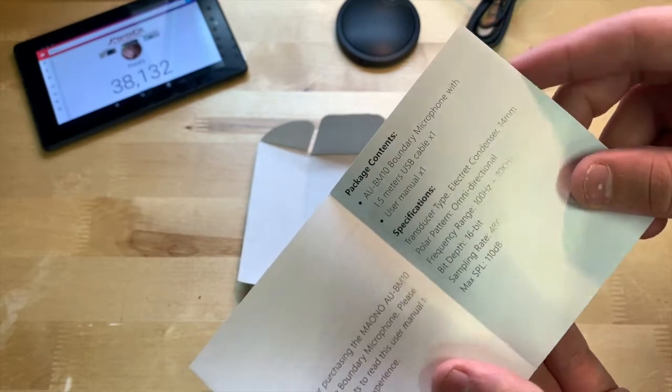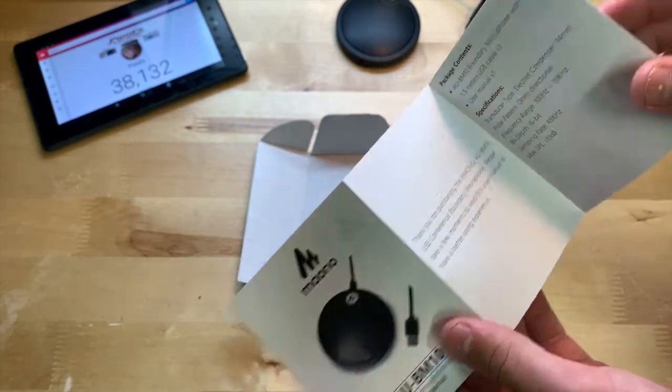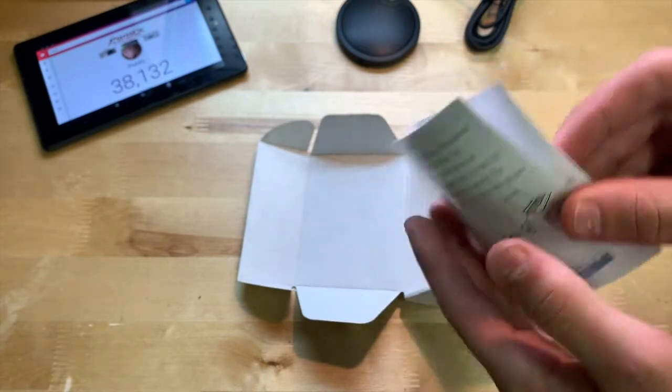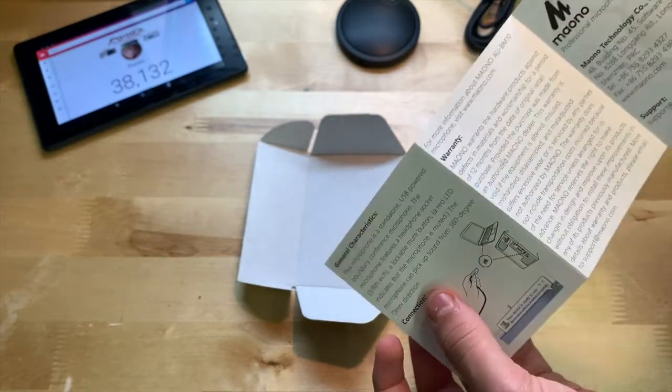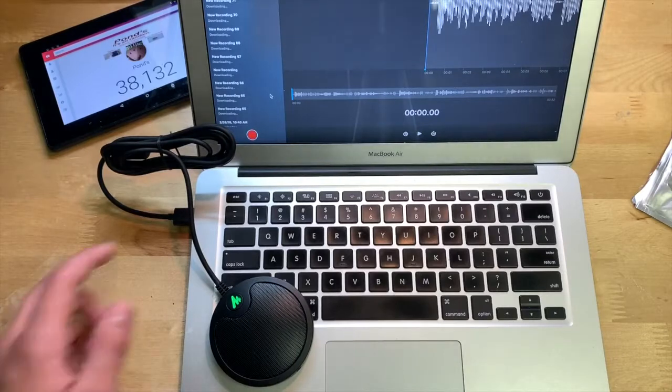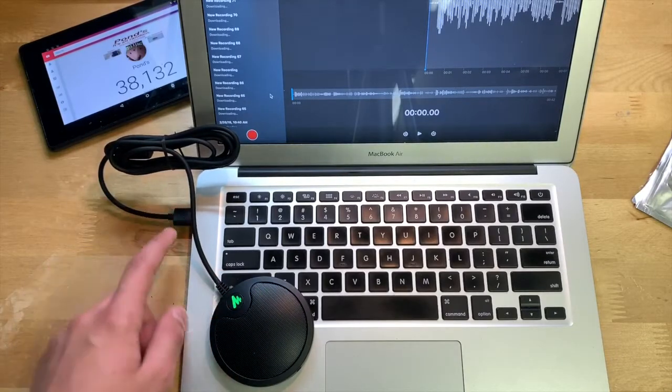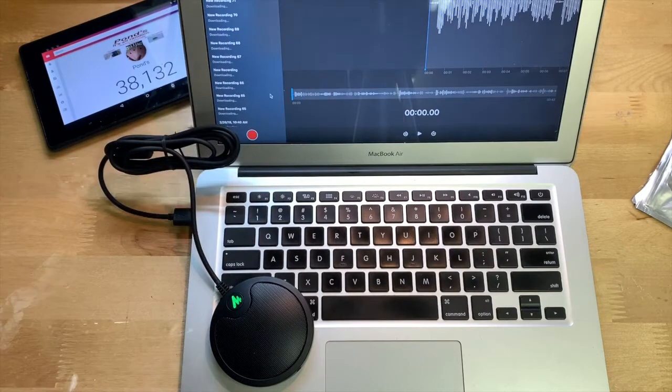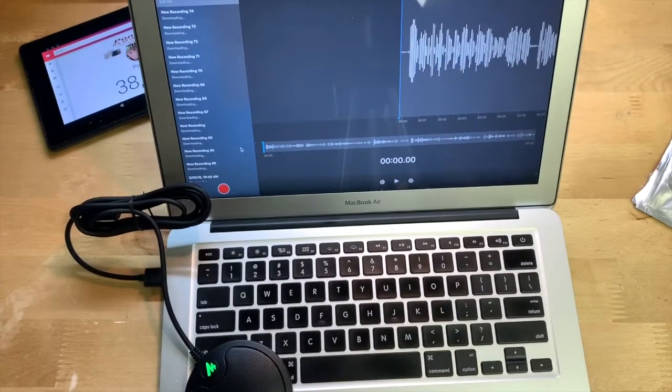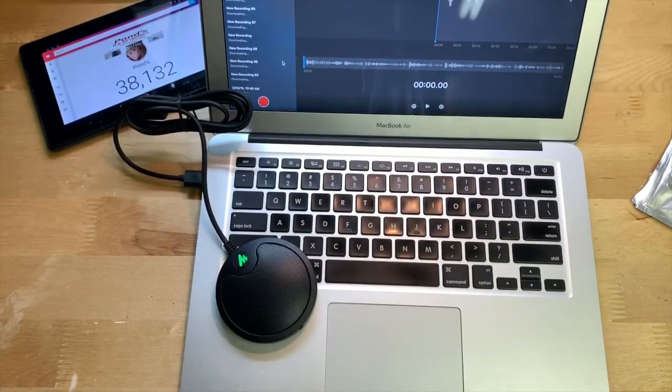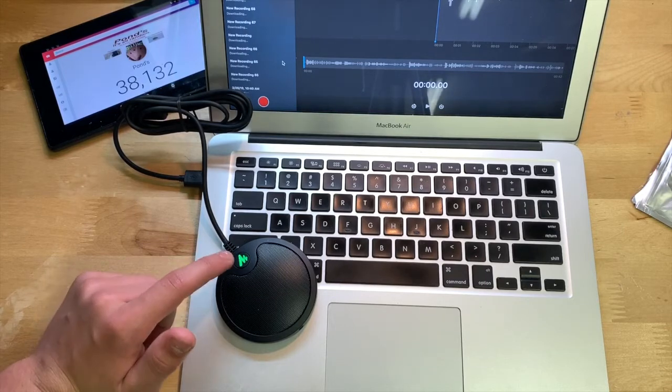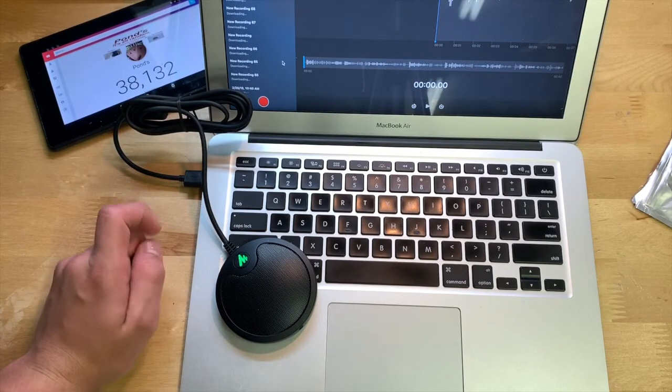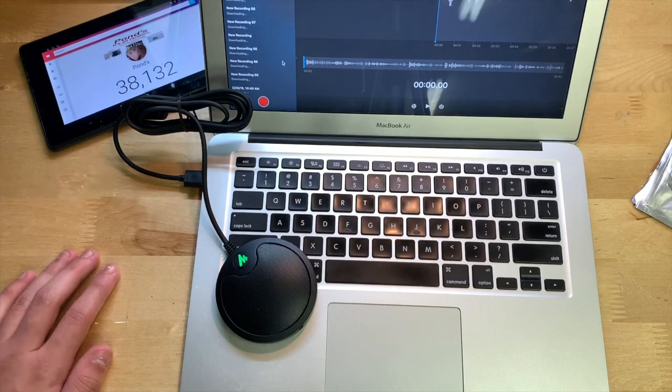All right, so I guess what I'll go ahead and do now is plug this into my Mac and see how it works. All right, so as you can tell, this microphone is hooked up to my Mac right here. I just took a voice recording on the voice memos app, which I'll go ahead and play in just a minute.